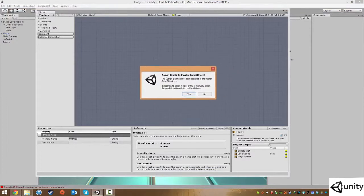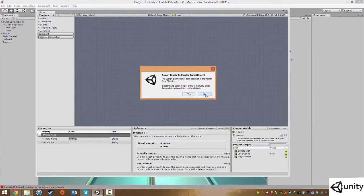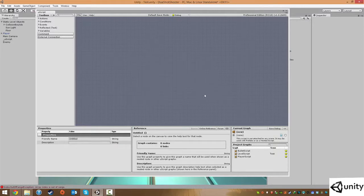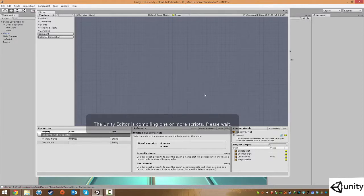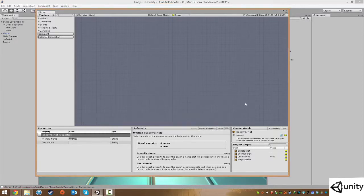Now, of course, it wants to ask if you want to assign this to the master game object. For these kinds of things, we definitely want to say no. If it says yes, it'll apply to the game level itself. So instead, we want to click on no. So it's just going to compile the script for me. And we're done.